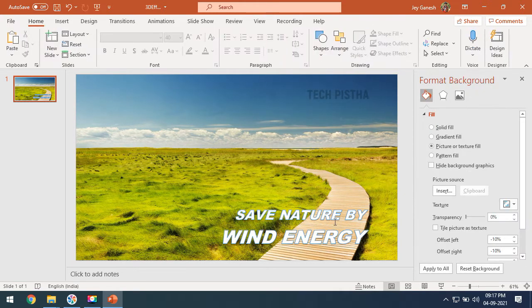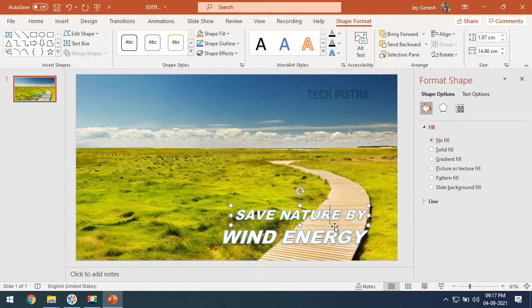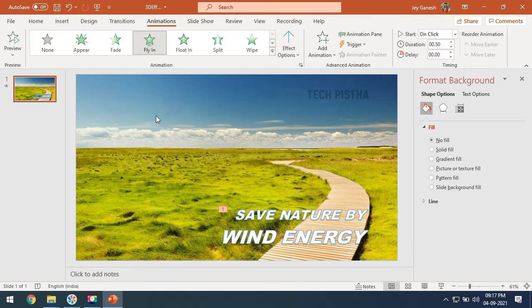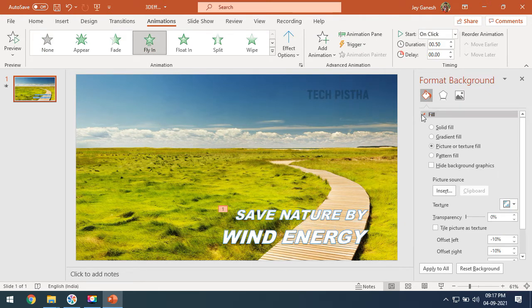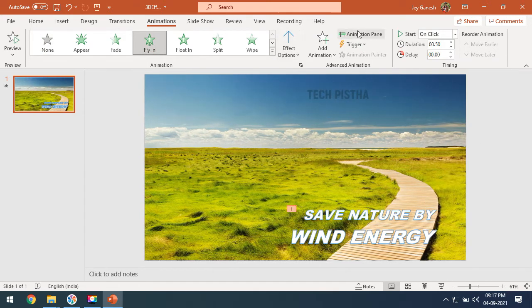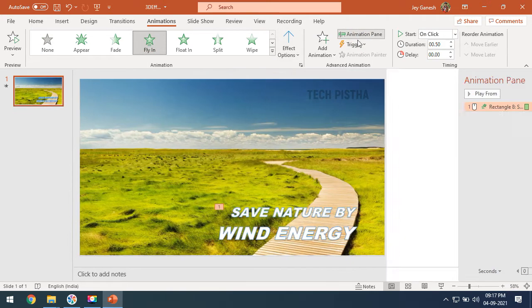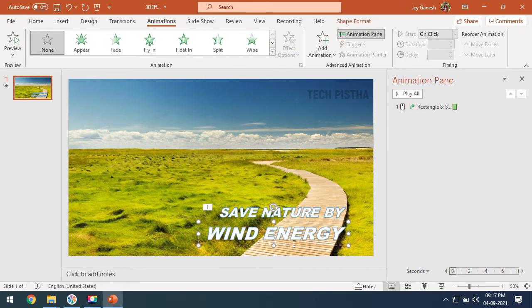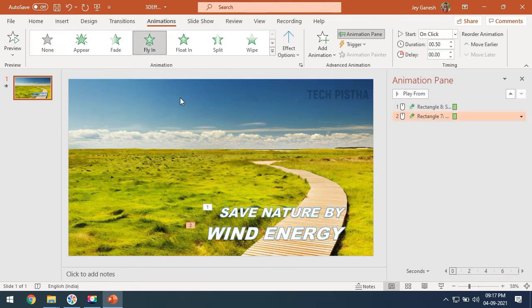Now I will make the animation for these two text elements. First, select the first one and click on Animation, then click on the Flying option. Click on the Animation Pane — this will open the animation panel. Then select the second text and click on the Flying option as well.